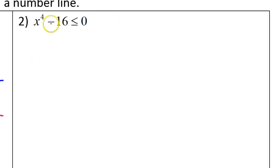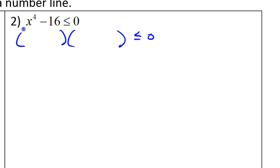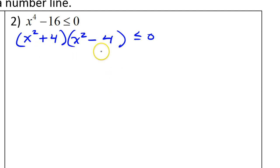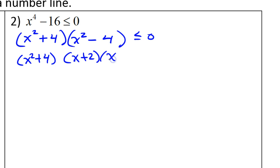Let's take a look at problem number two. This one is not factored for you, so you have to factor it yourself. Looking at x to the fourth power minus 16, you should recognize this as the difference of two squares. So factoring, x to the fourth is x squared times x squared, giving us (x squared + 4)(x squared − 4). Then it's just a matter of whether either one factors further. The x squared minus 4 factors further; the sum of two squares is unfactorable.